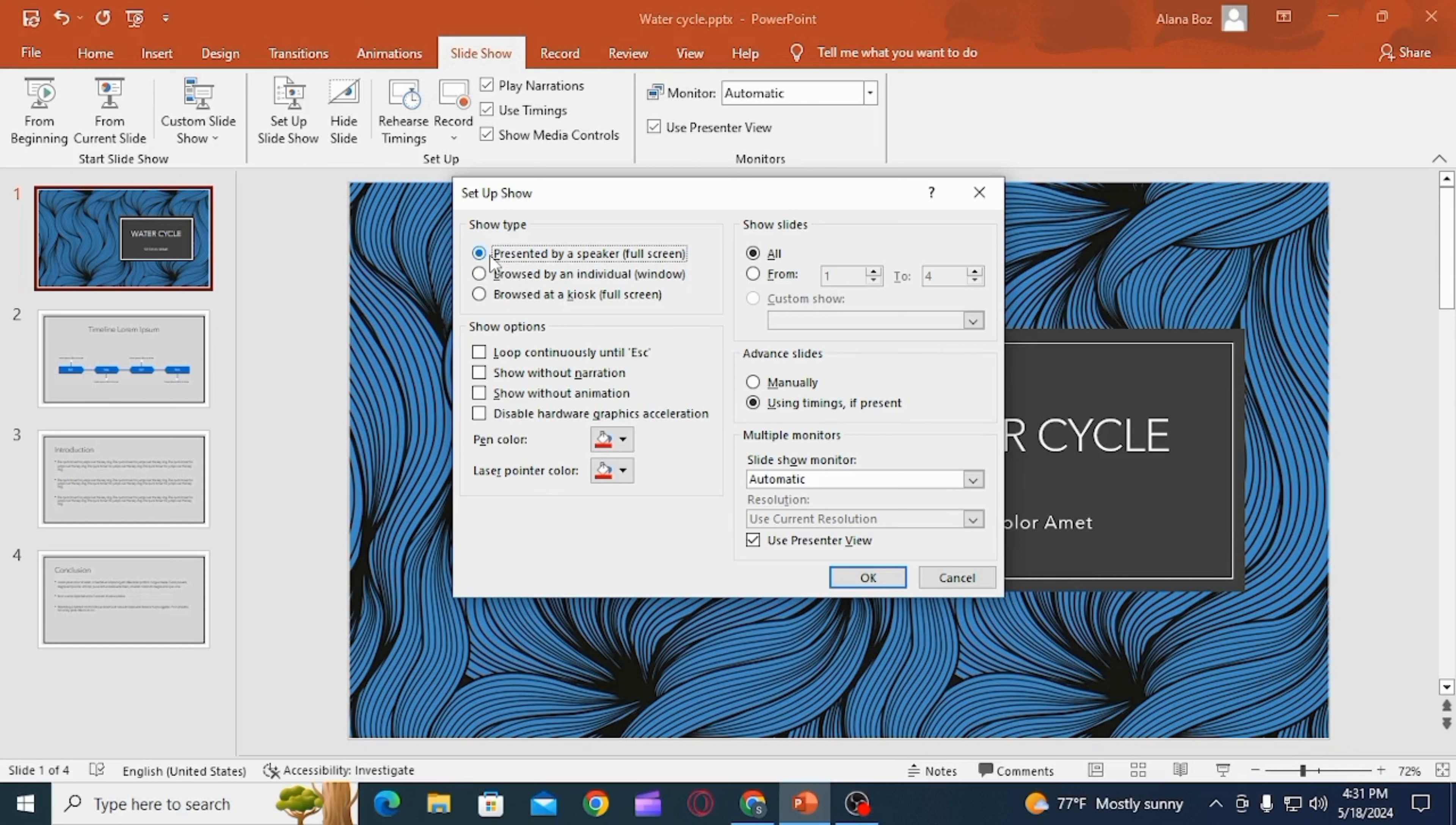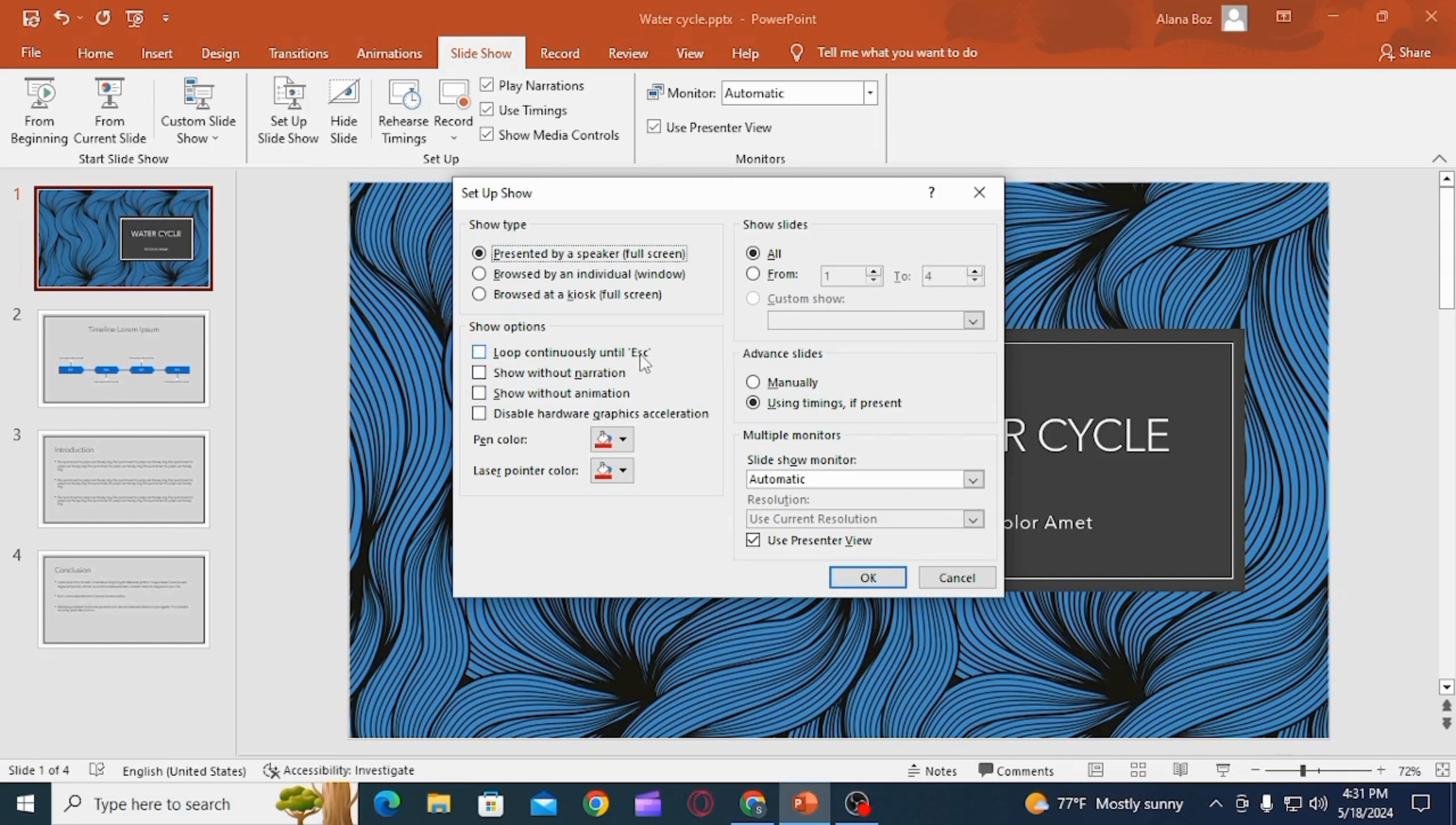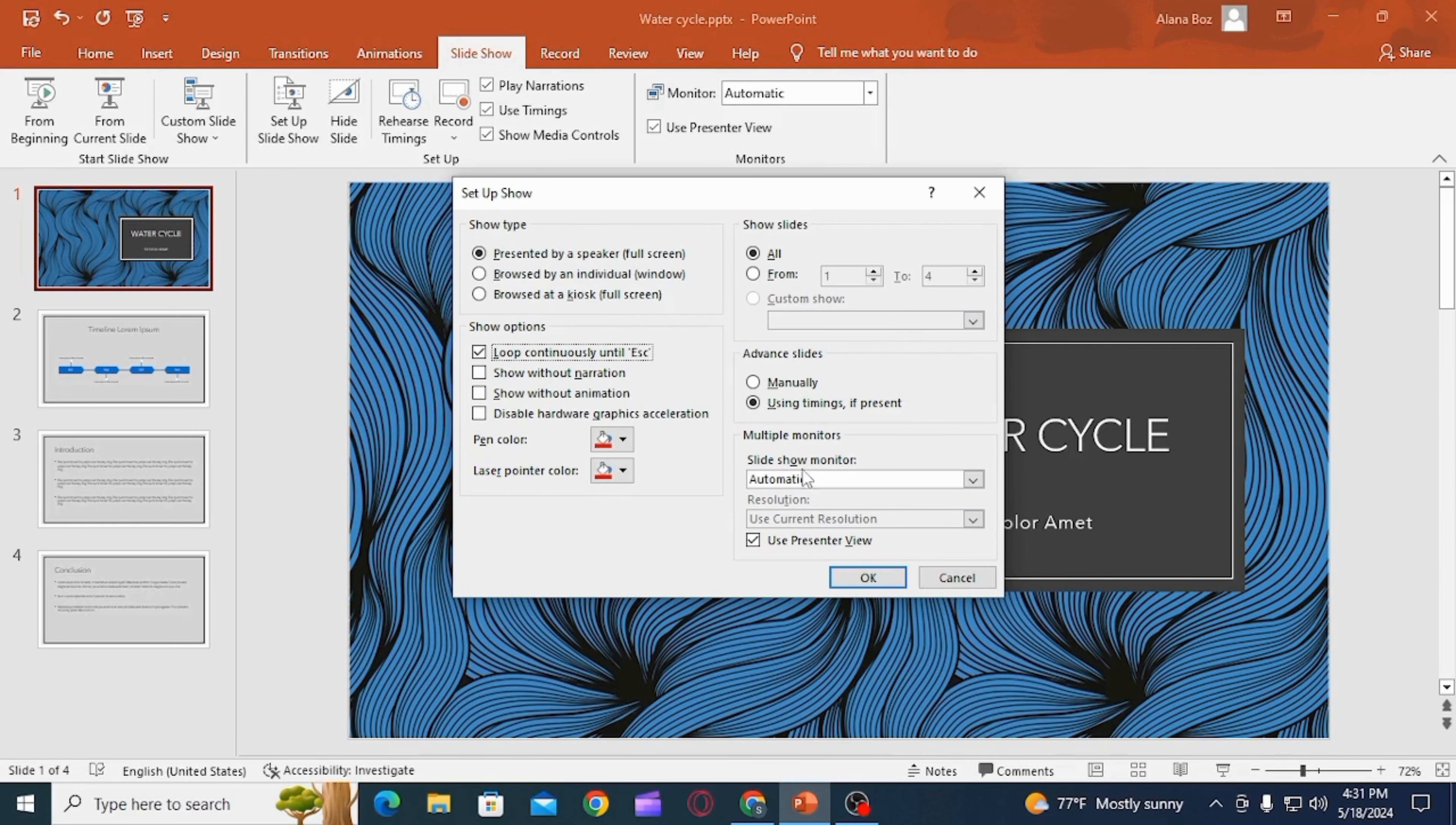On this Setup Show box, you have different settings: show type, show options, show slides, advanced slides, and much more. You want to head over to the section of Show Options. Here there is an option of Loop Continuously Until Escape. You want to check this box. Now if there are any other edits that you want to make, you can do that as well.